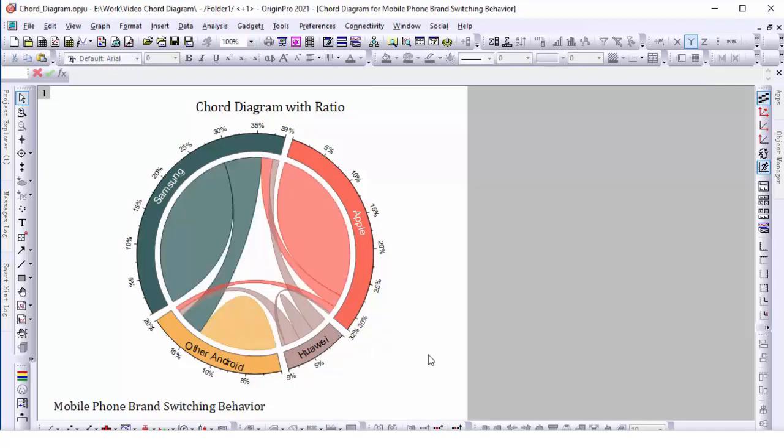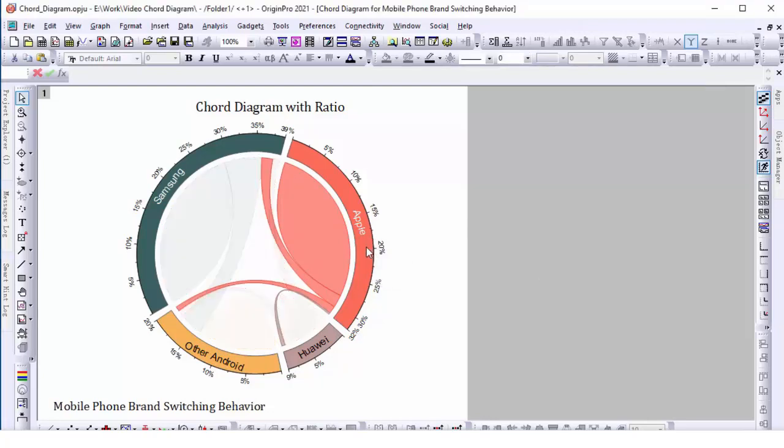The thickness of the chord between brands encodes the percentage of respondents that switch between two brands. Look at the links of Apple as an example. Fewer Apple users switch to or from other brands. More stay loyal to Apple.